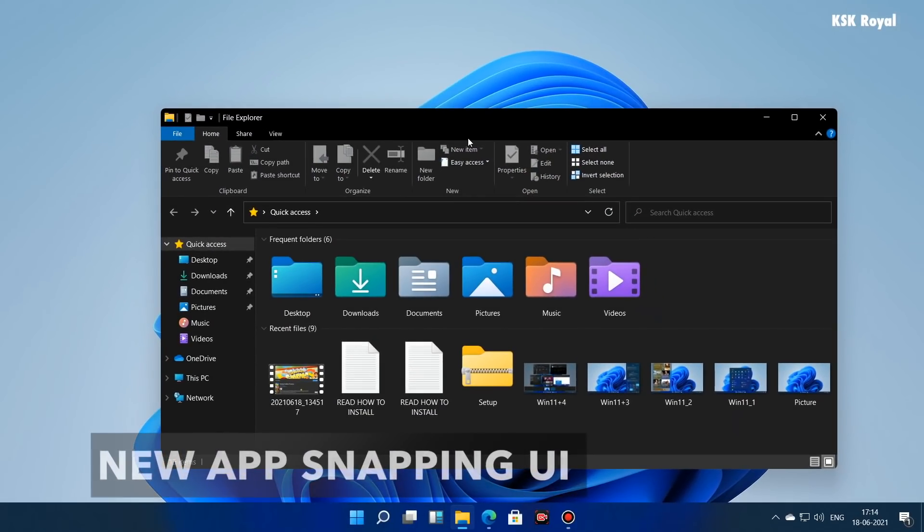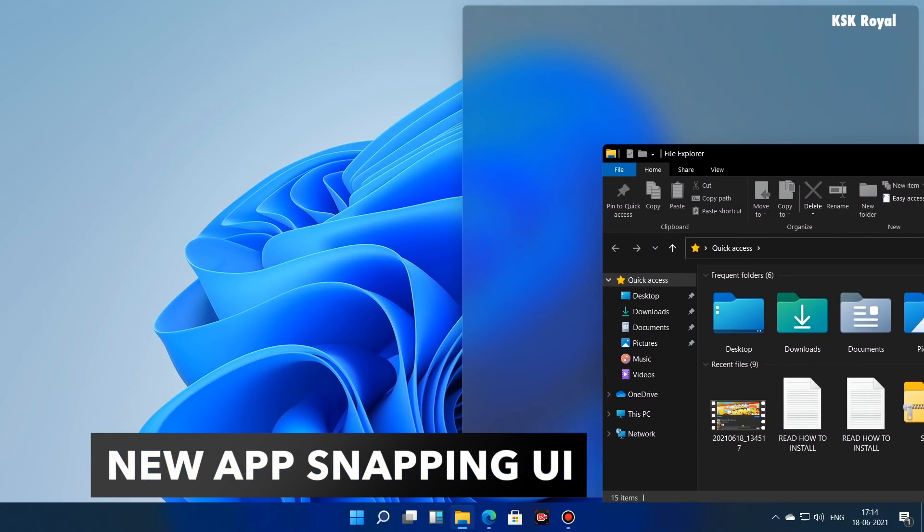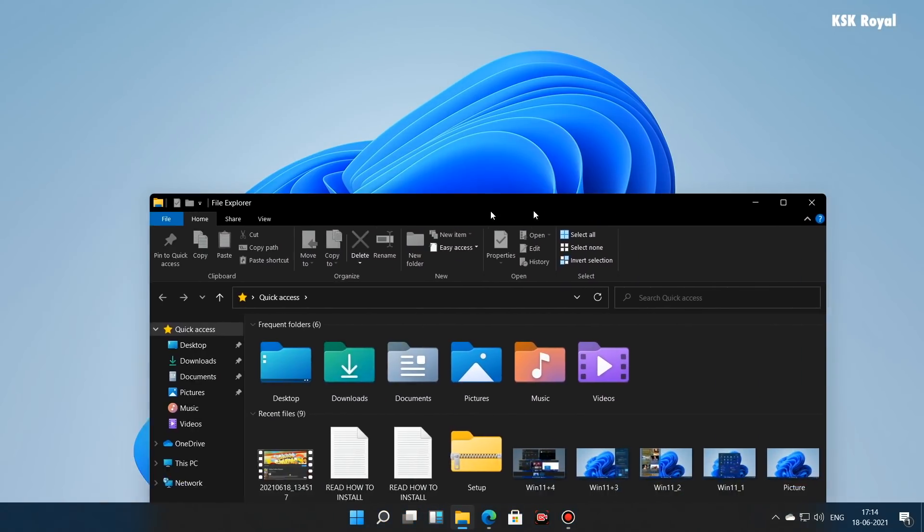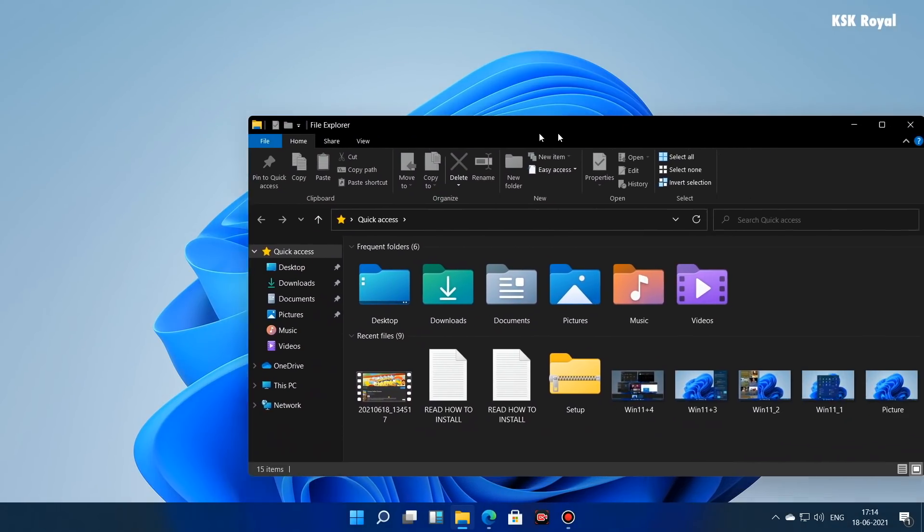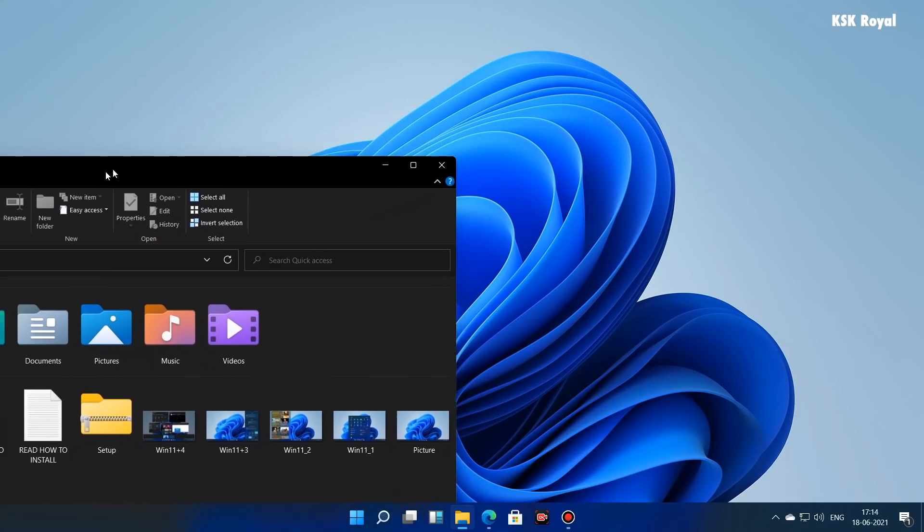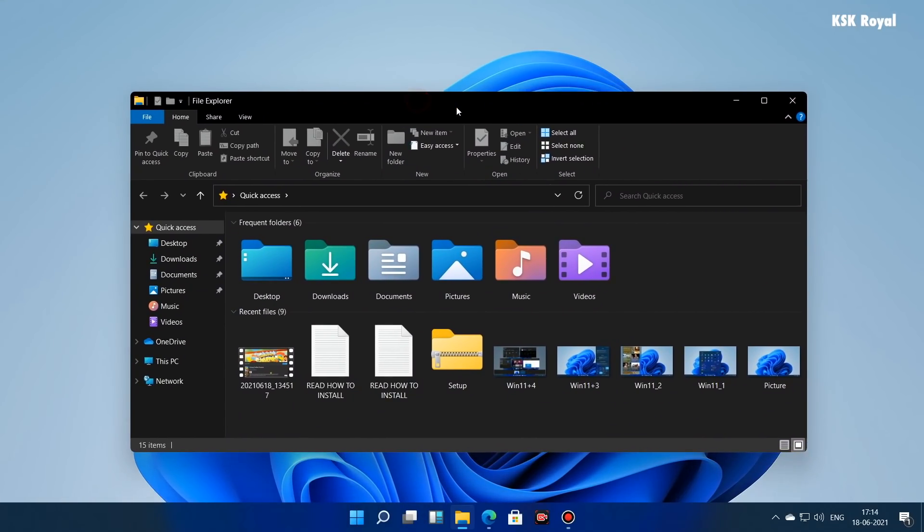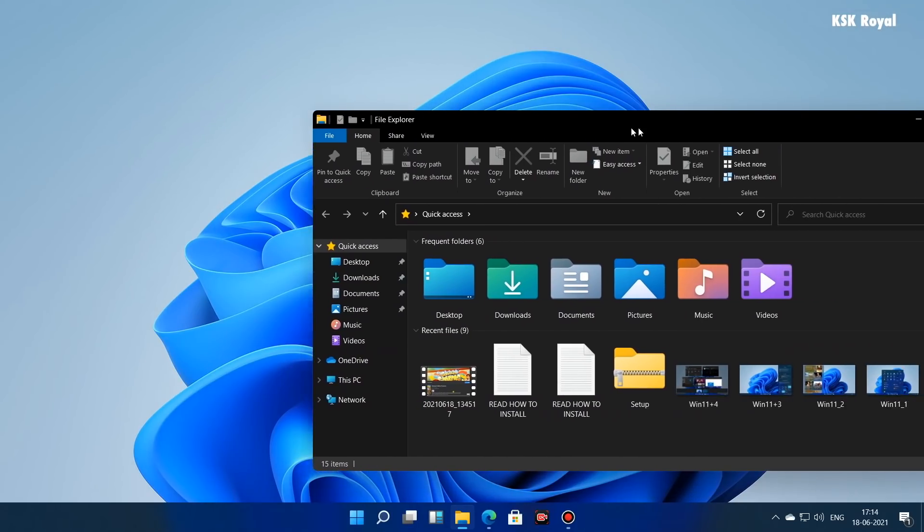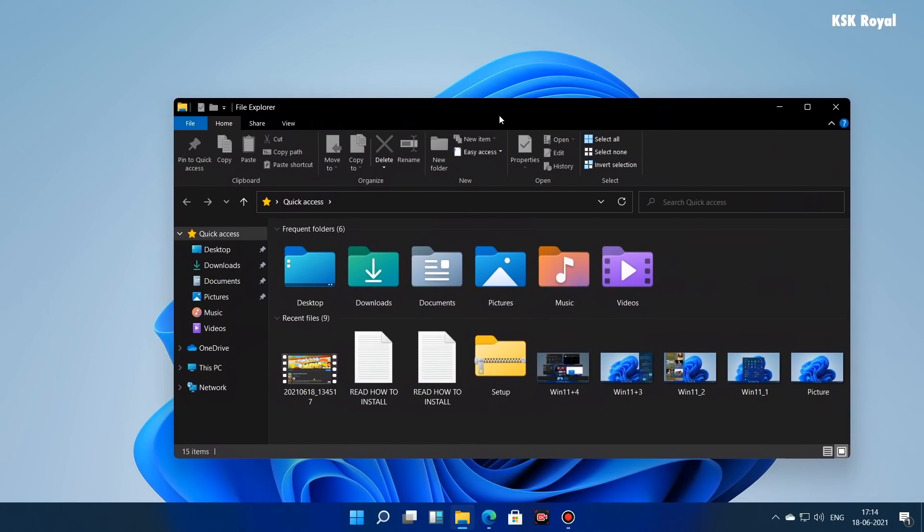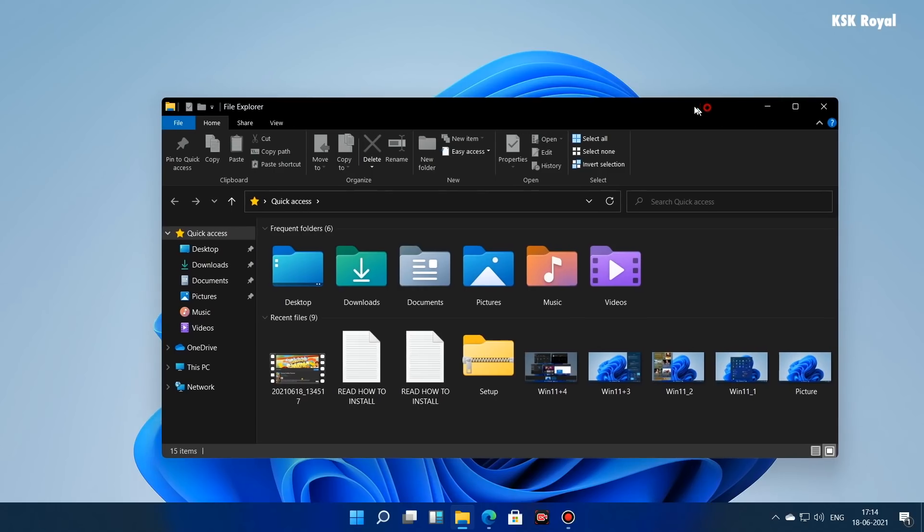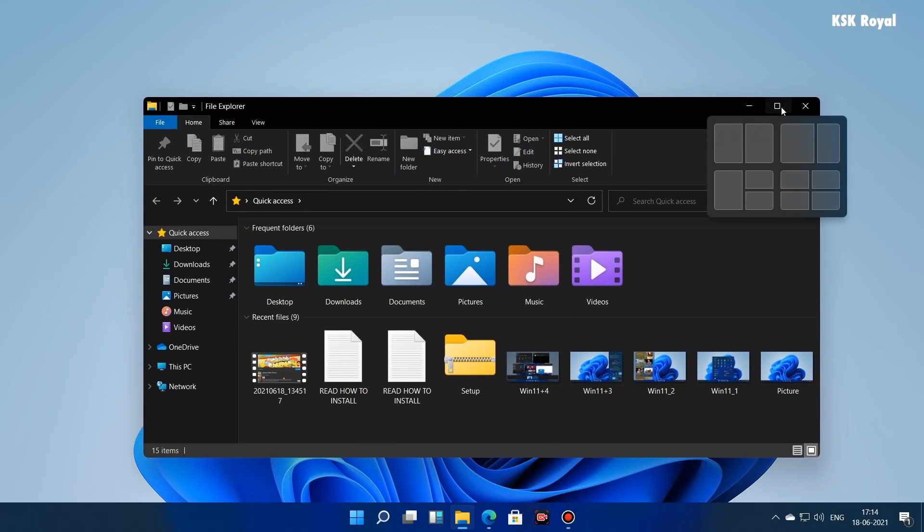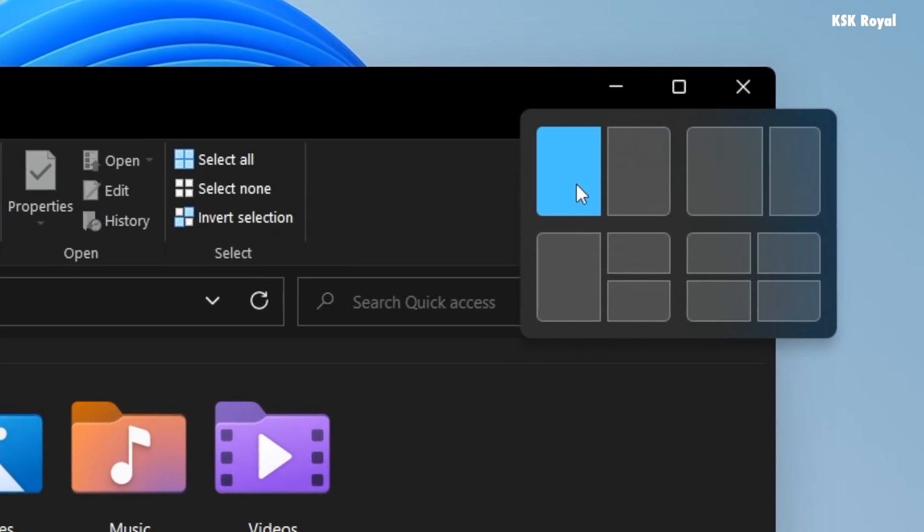We all know that Windows is one of the best operating systems out there in the market that allows the user to snap the applications on the screen side by side. With Windows 11, Microsoft is going to take the all new snapping experience to the next level. Inside any application, hovering on the maximize icon shows a way how you can snap or align the application on the desktop.